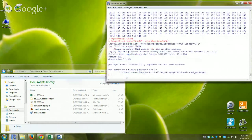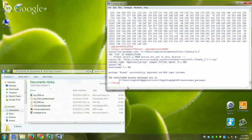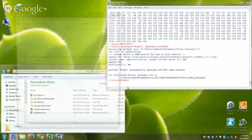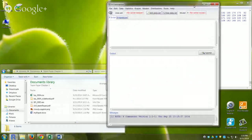Now I'll load R Commander using library(Rcmdr) — no quotation marks needed here. This starts R Commander. The first time you do this you may get a dialog asking to install additional packages; just click OK and accept the defaults.